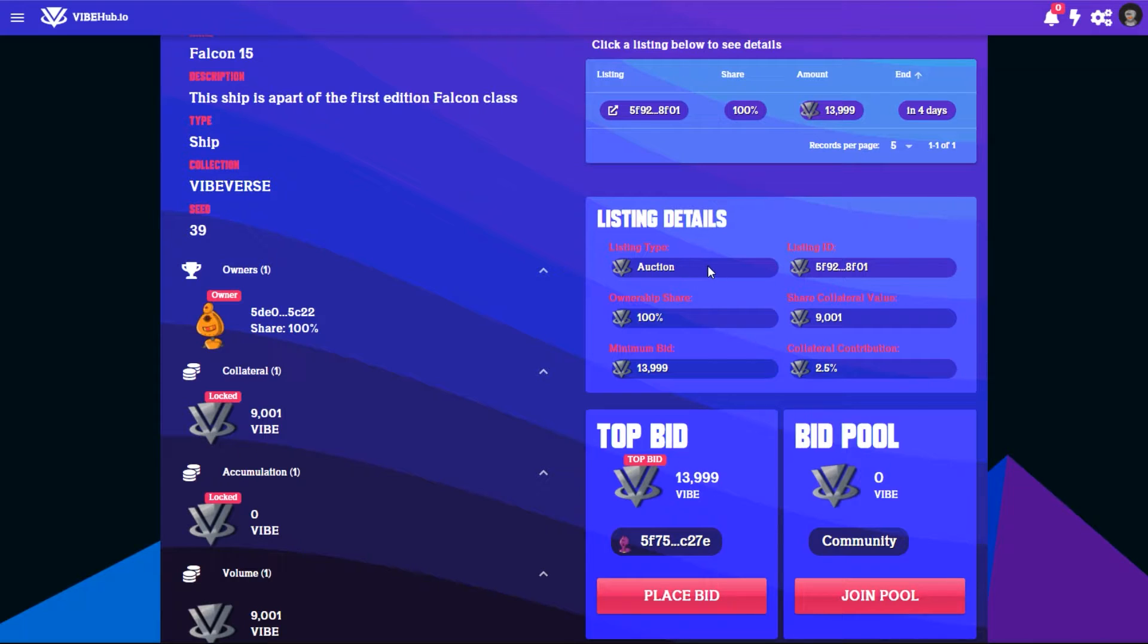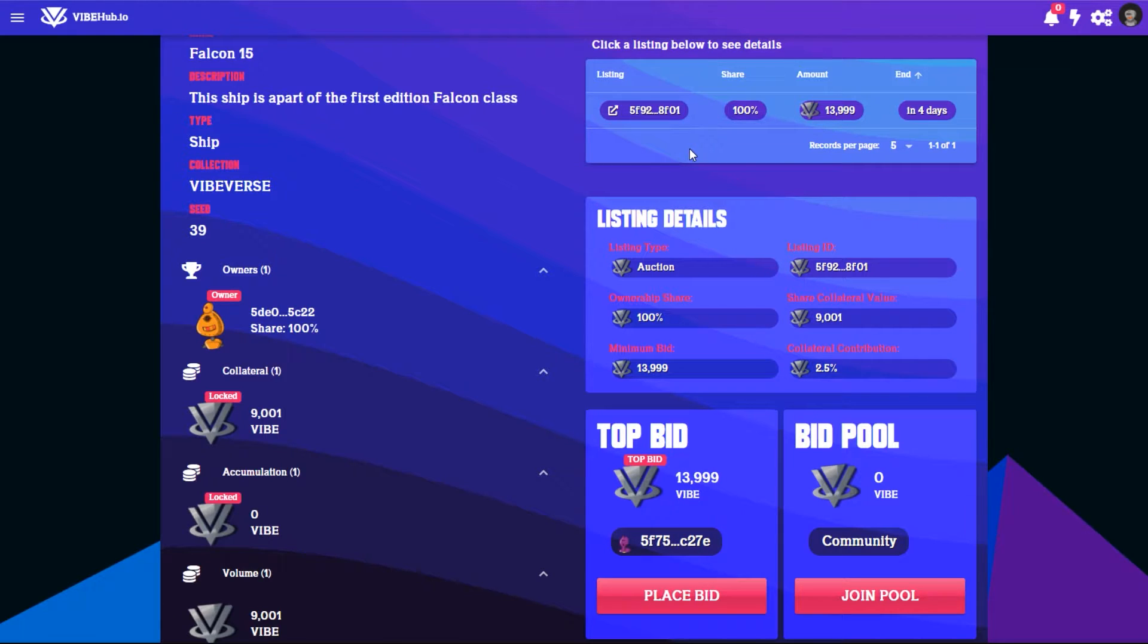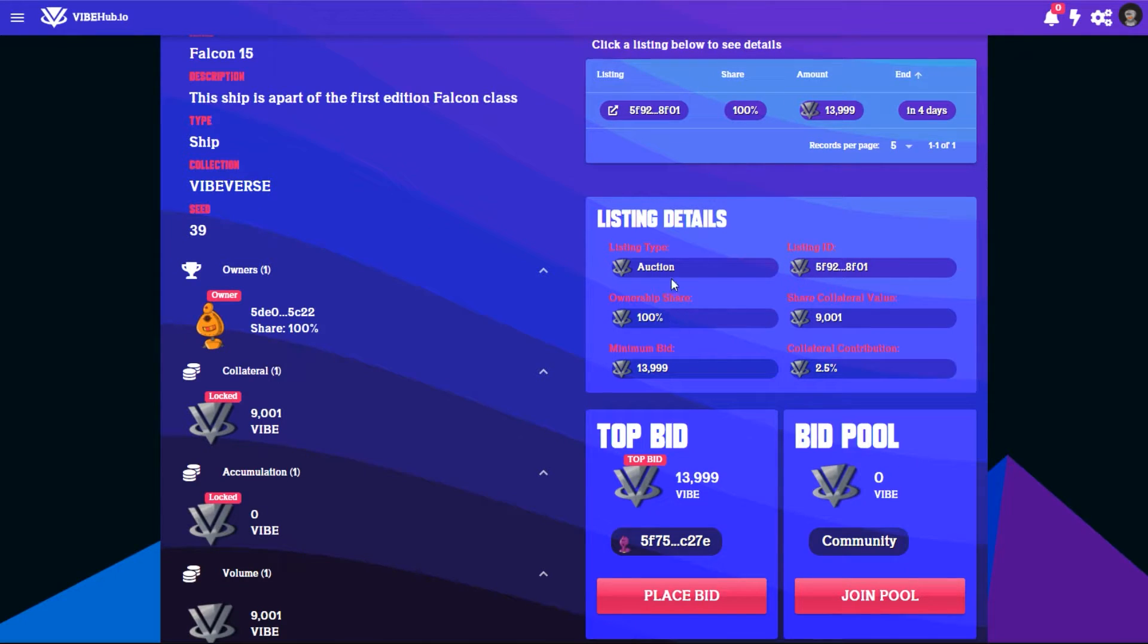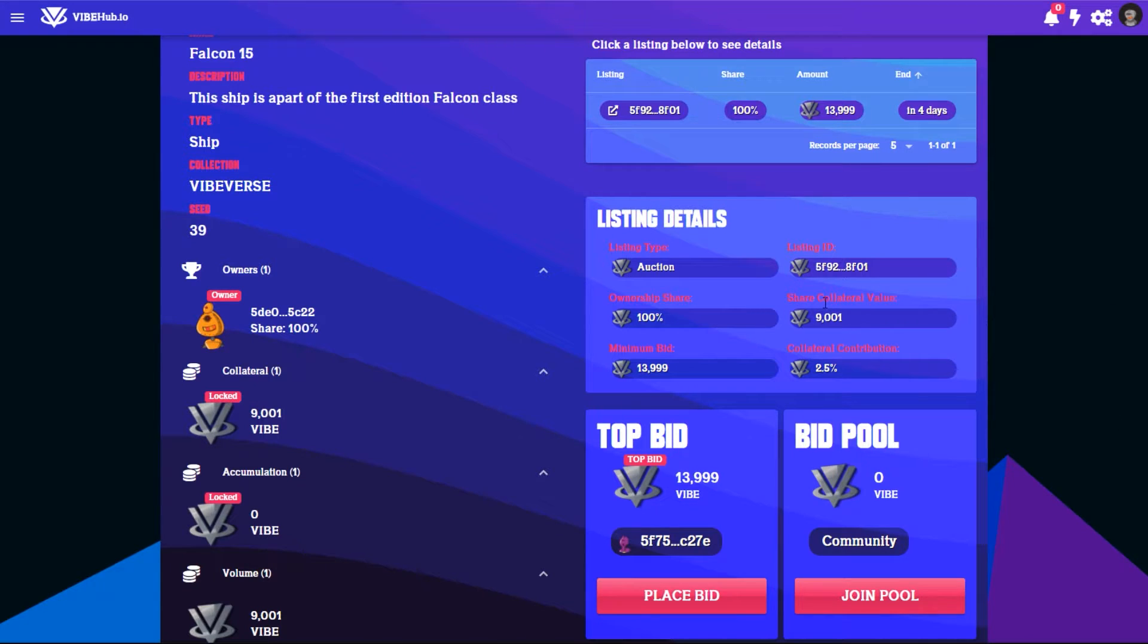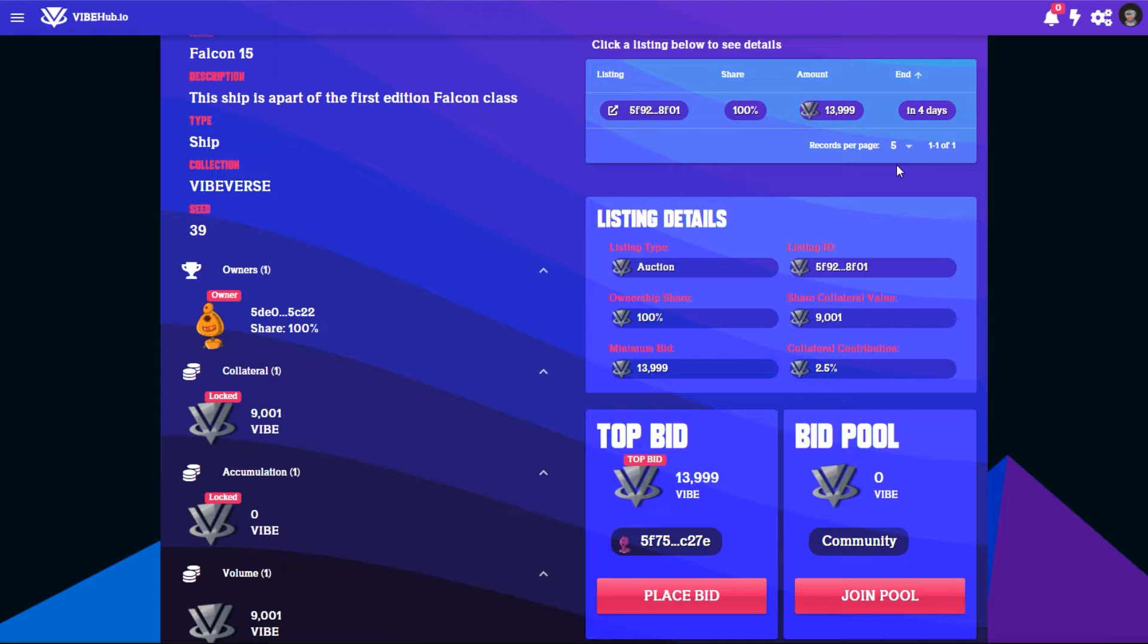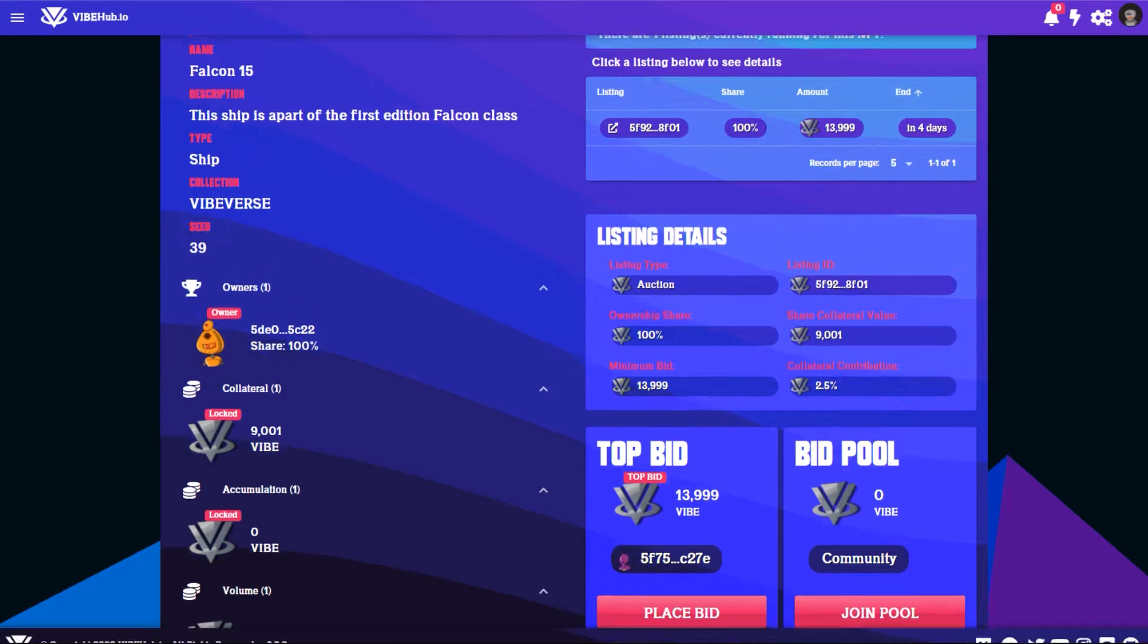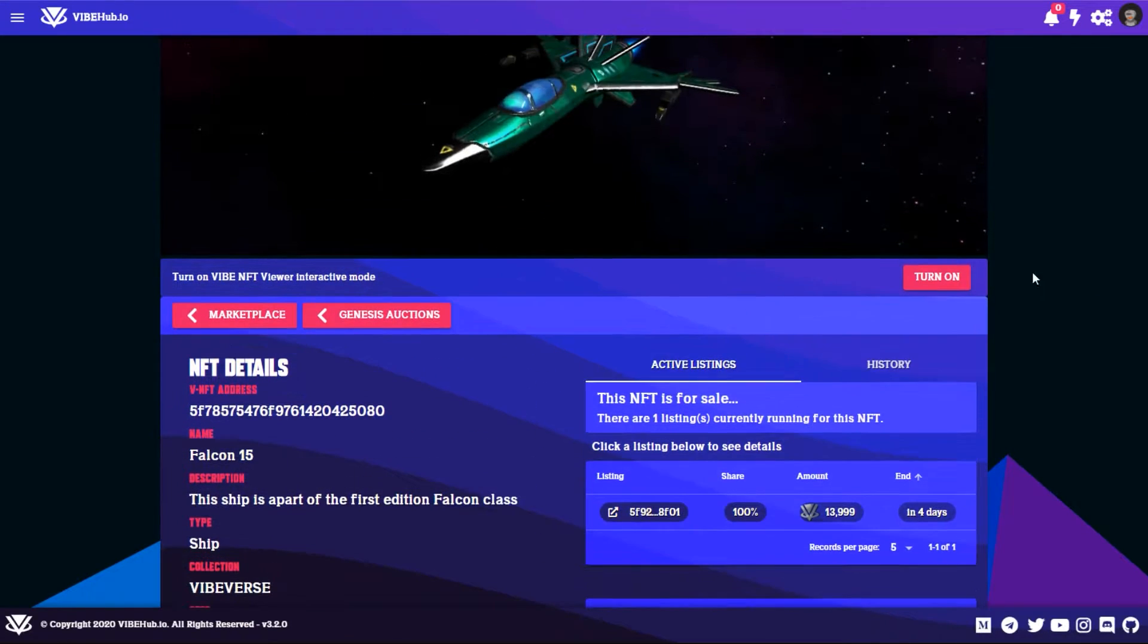This is an auction. There's two different types of listing types for selling your Vibe NFTs - you can do an auction or a buy now. For the auction it works similarly to genesis auctions for Vibe NFTs where you can select how much of the ownership share of your Vibe NFT you want to sell and then the minimum bids. You can see here the share collateral, so if you happen to buy it how much of the collateral gets transferred over to you.